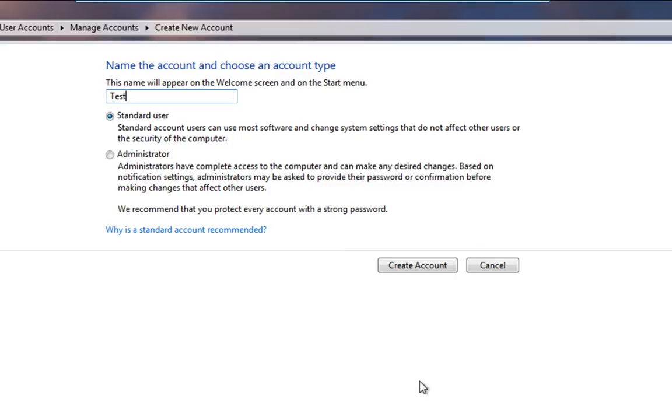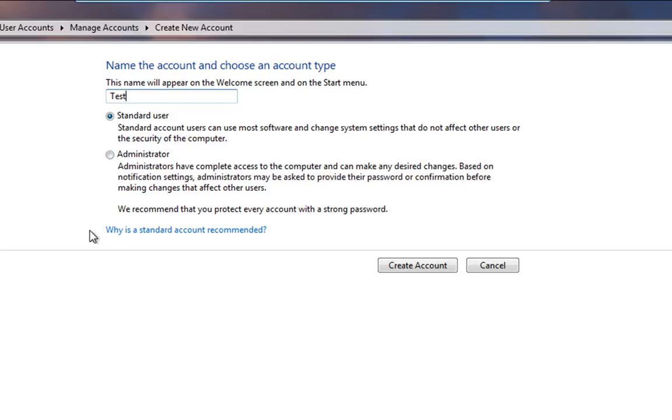Basically the Administrator's got full rights and an Administrator account will only be challenged by User Account Control and at which point the Administrator can just basically say yes, I've allowed that. User Account Control or accept that and you'll go on. Most people create an Administrator account.